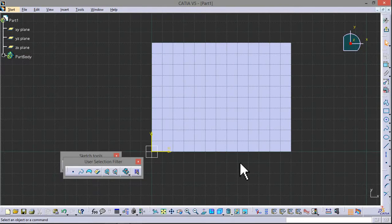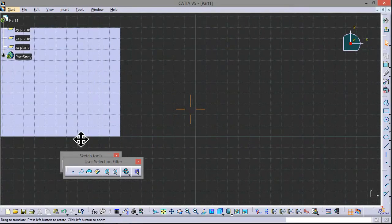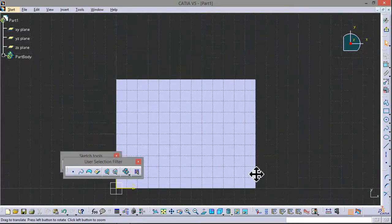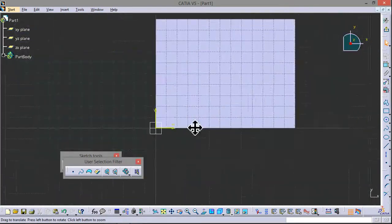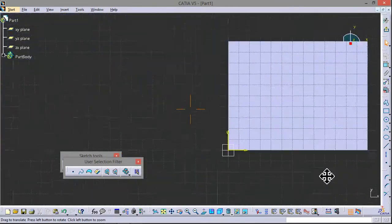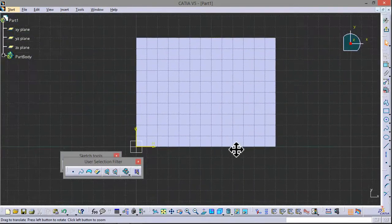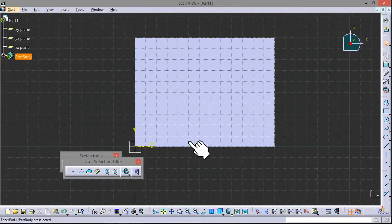Now learn some mouse functions. Hold the wheel on mouse. Now you can move like this, change the position.